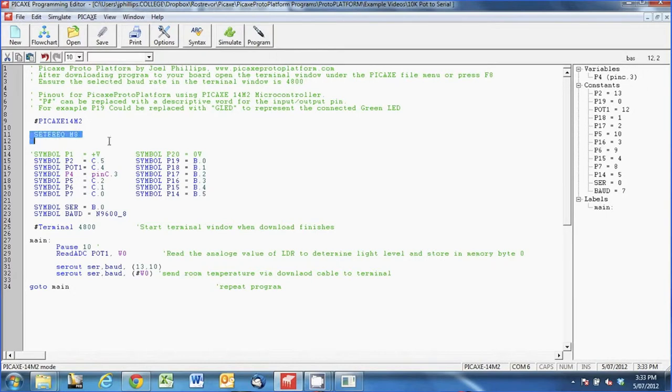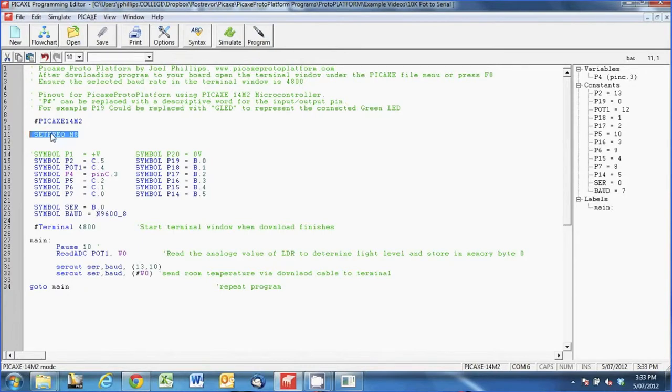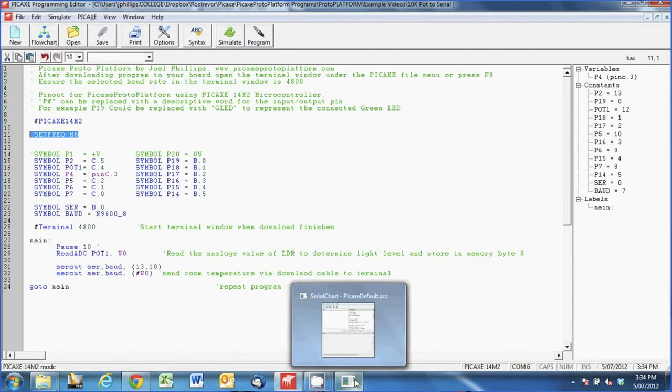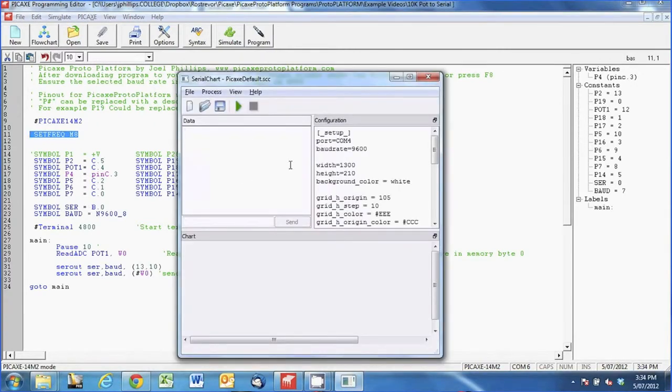Now this is a new one, this is Set Freak and this isn't needed to use a potentiometer. The reason I've got that is because the information that I need to send back to the computer is in a slightly different format than we used in the Starter Platform example and that's just because I'm going to use a second program called Serial Chart.